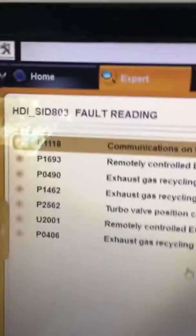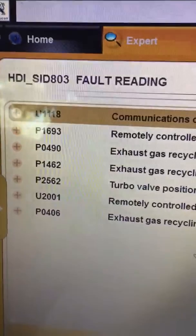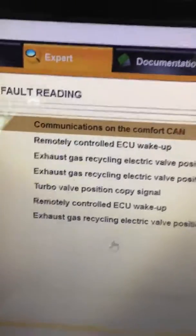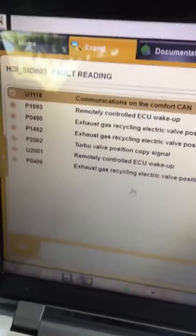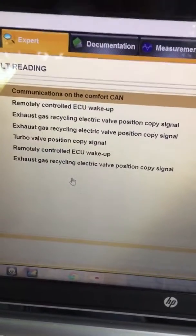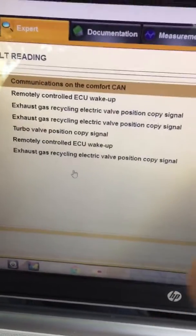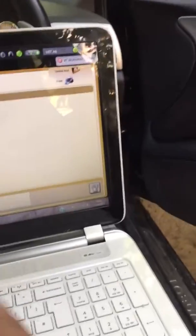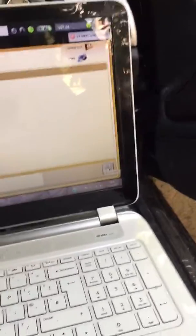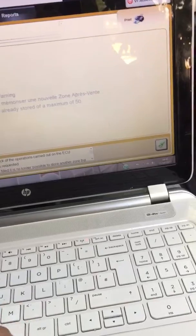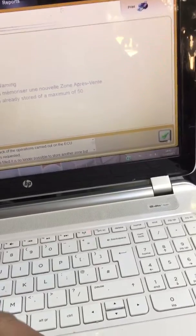Okay, so I got P2562 turbo valve position copy signal. I got the EGR valve—I have three EGR valve errors because I've been blanking the EGR, using a blanking plate. I will now delete the EGR valve.